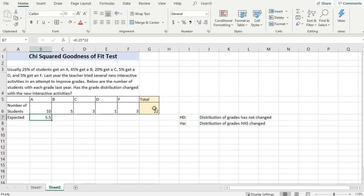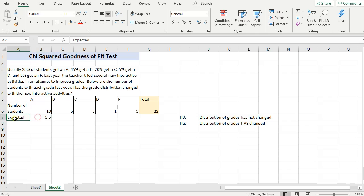So 25% of 22 is 5.5, and it doesn't matter if it's a decimal. I know that there can't be half of a student, but this is our expected, or basically on average, when I have 22 students, I expect that 5.5 of them will have an A.